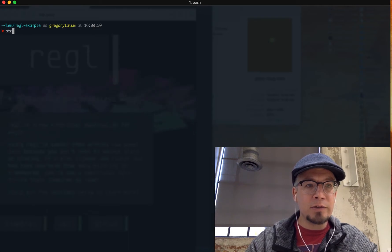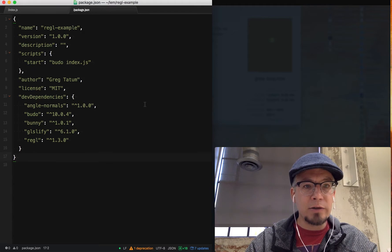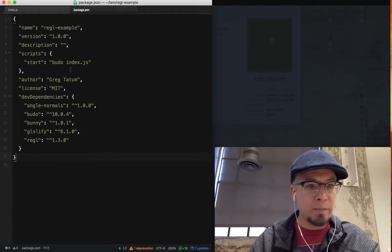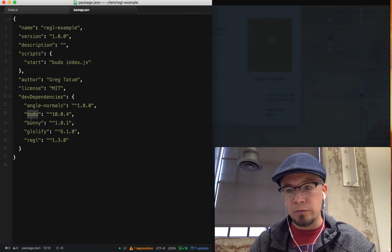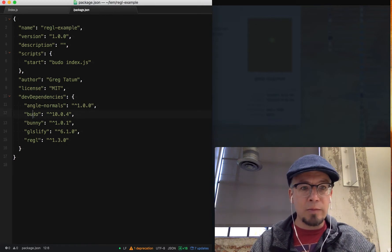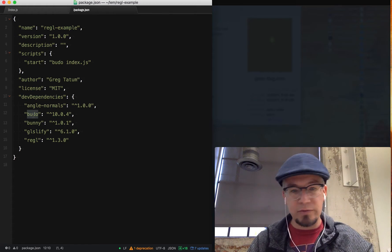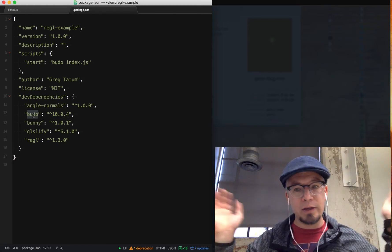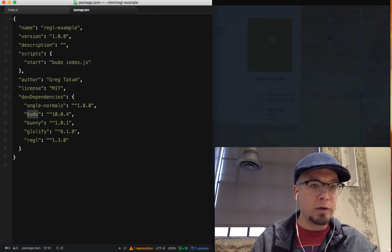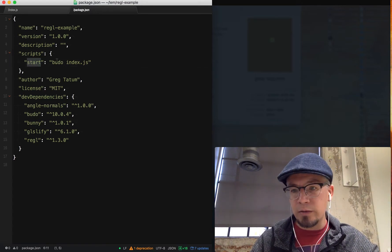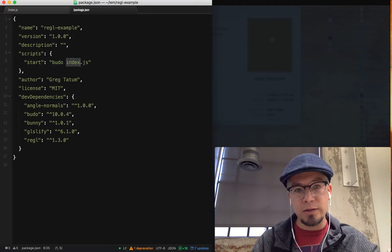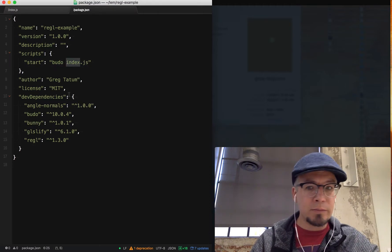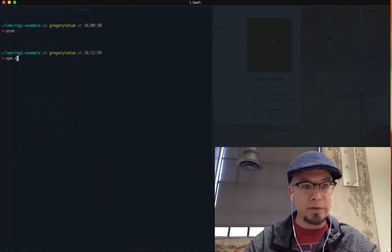For this example, if I open my editor, you can see I have this package.json file. I've installed a few dependencies, mainly Regal and Budo, which is the live reload server backed by Browserify. So there's no big tooling setup, you just install a couple dependencies and get going. I have a start script for npm which is Budo index.js. Super simple to get started and hopefully get up to speed quickly.